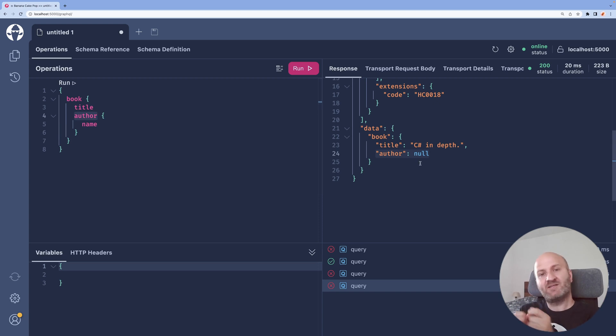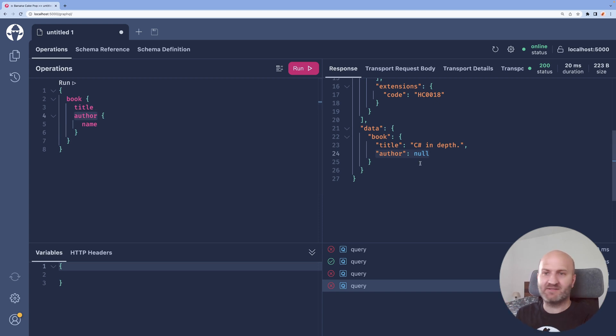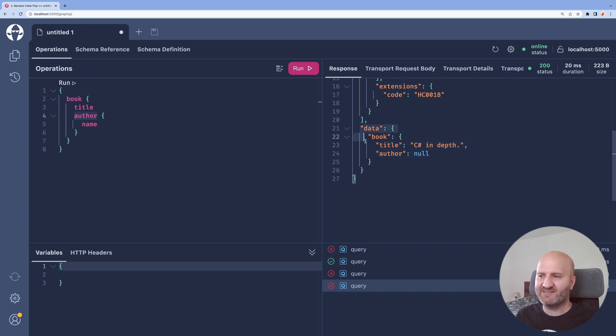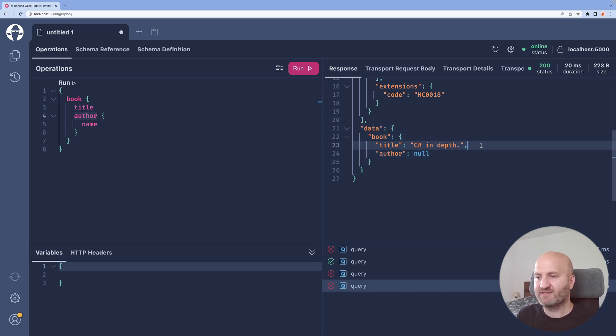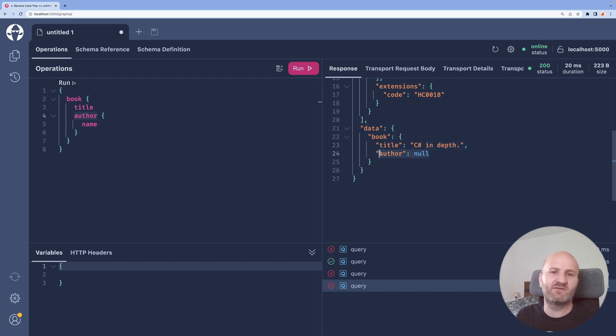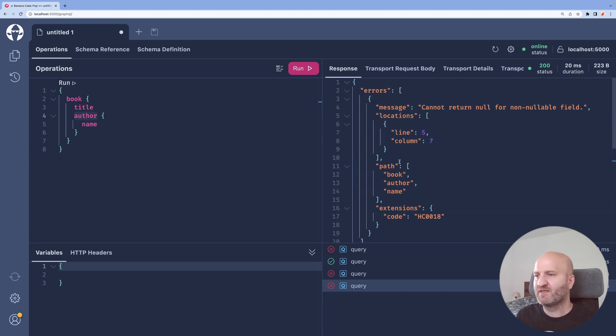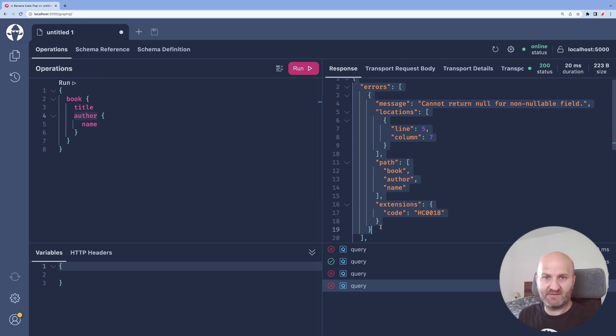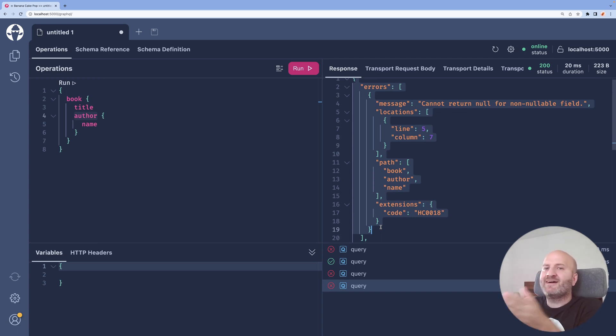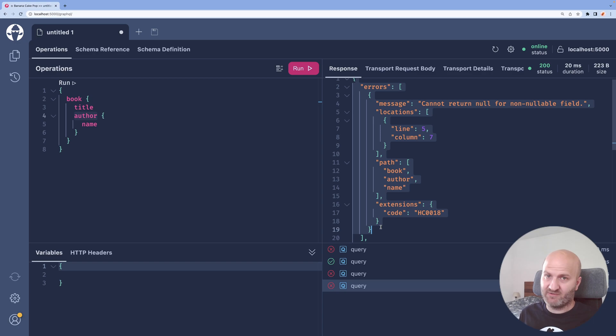And the execution engine essentially sets the author to null. Since author is nullable, we have now again a valid GraphQL result because we are returning now here the book with a title, which is non-null and the author could be null. We're also stating at the same time that actually an error happened. But as for the client consuming the data, we fulfilled our contract.